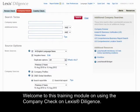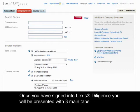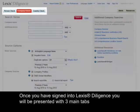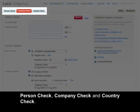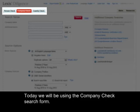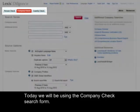Welcome to this training module on using the Company Check on Lexis Diligence. Once you've signed in, you'll be presented with three main tabs: Person Check, Company Check and Country Check. Today we will be using the Company Check search form.